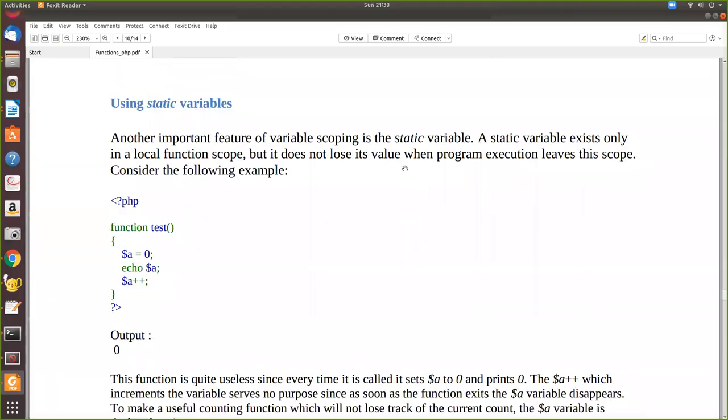So in this video we are going to see static variables in PHP. What is a static variable and ordinary variable? An ordinary variable when we declare inside a function, they lose their value when the function is called, they re-initialize. They will not keep the code.